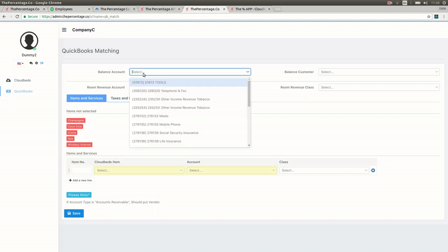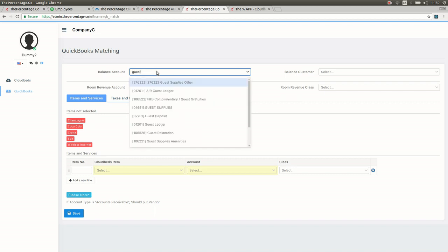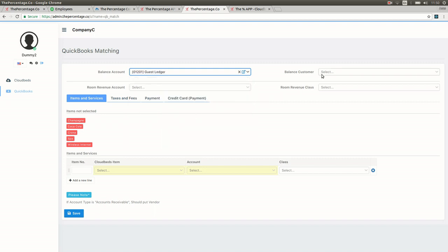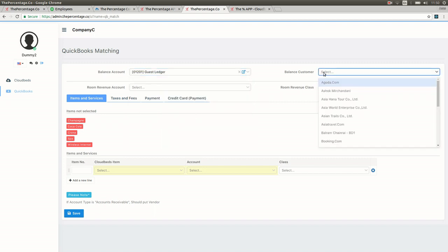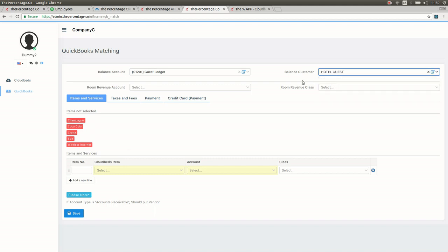The first step is to map the balance account. This information is all being pulled from QuickBooks, so please make sure that QuickBooks is set up prior to taking this step. In this case the balance account would be the guest ledger and the balance customer would be a hotel guest.